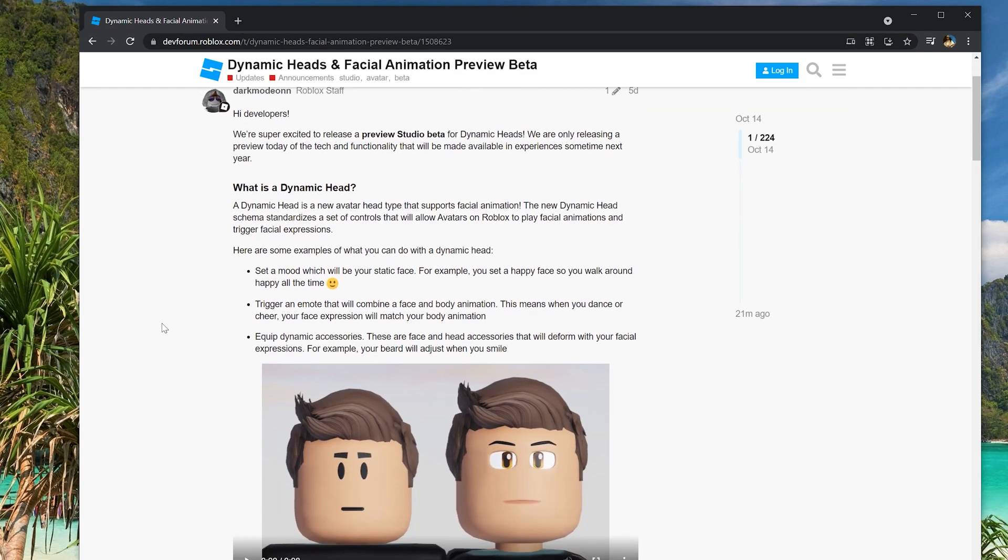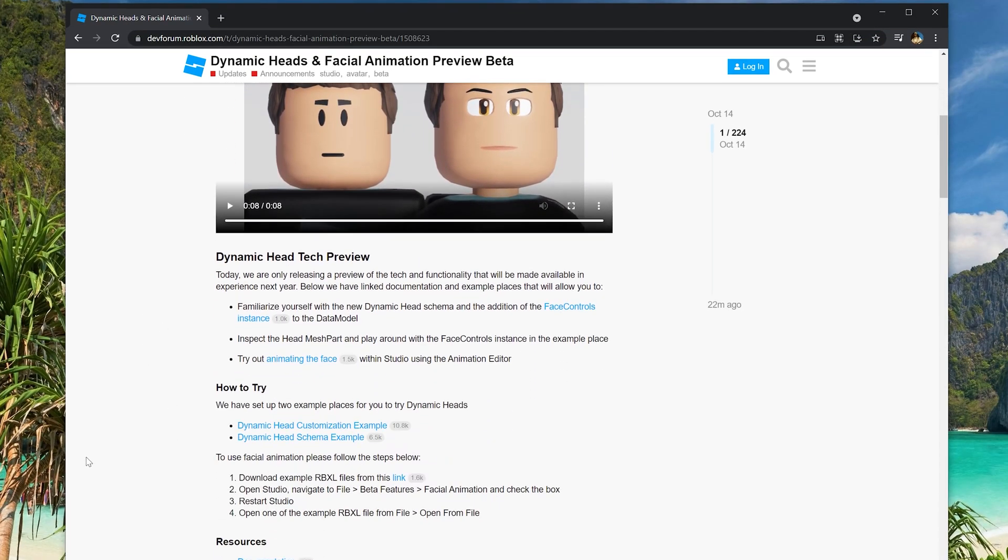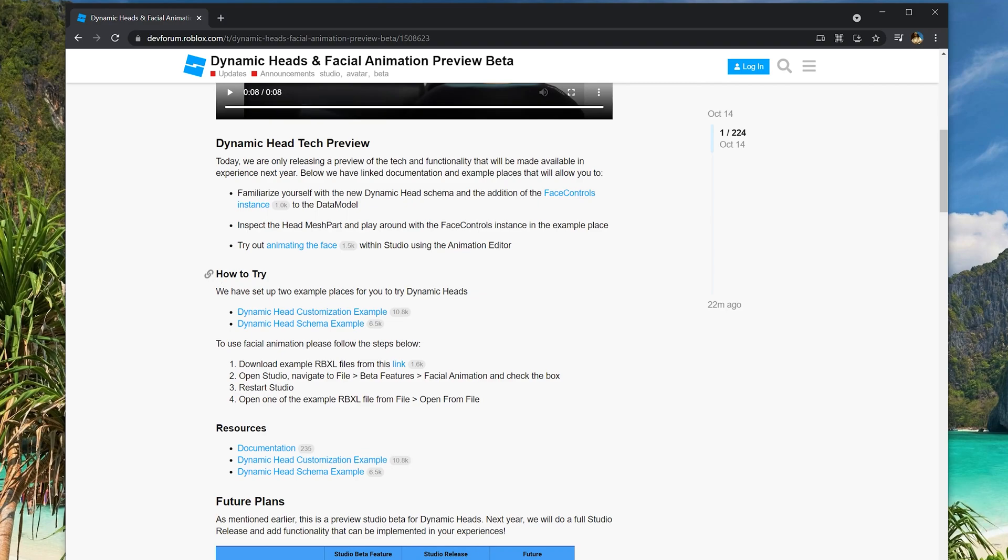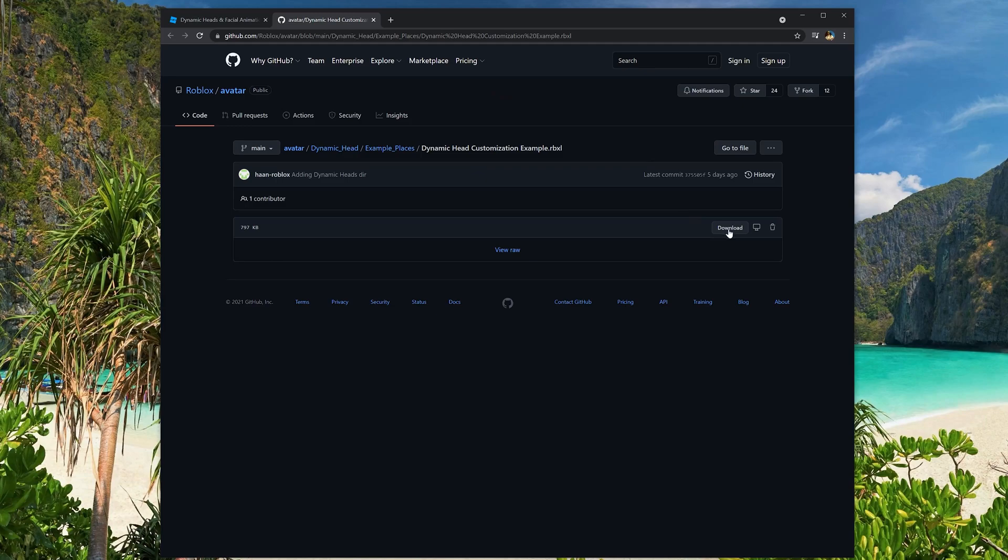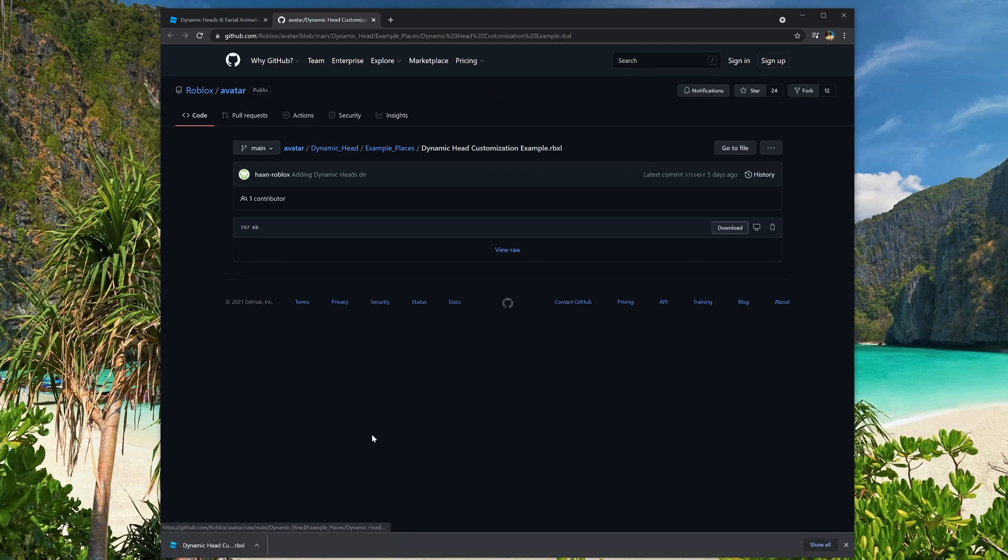Next, scroll down to the section that says how to try. You will see two download links. Click each one, and then click the download button on the right side of each page to save these files to your computer.